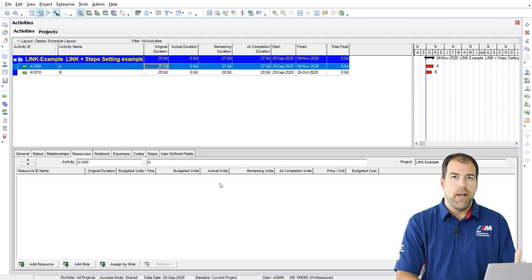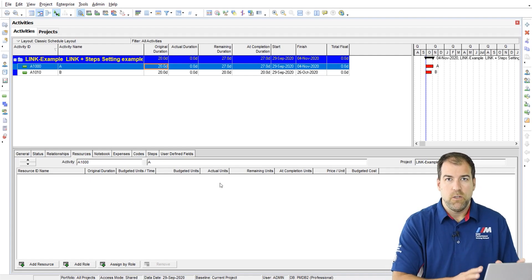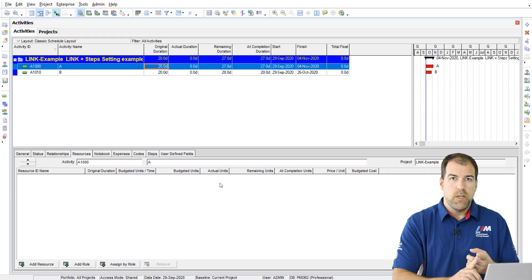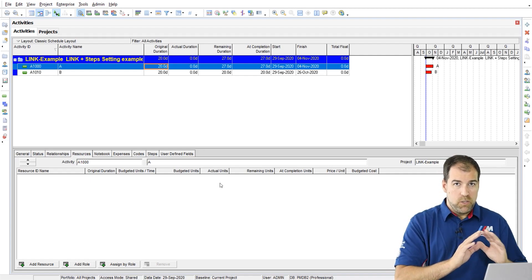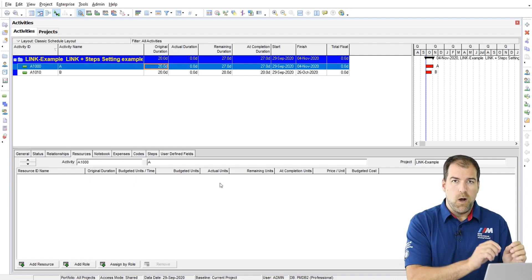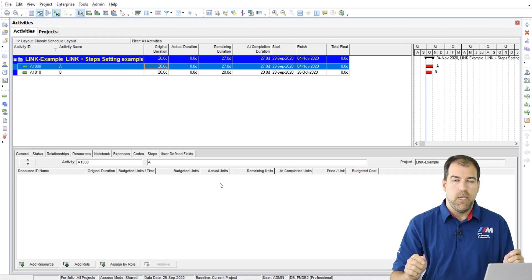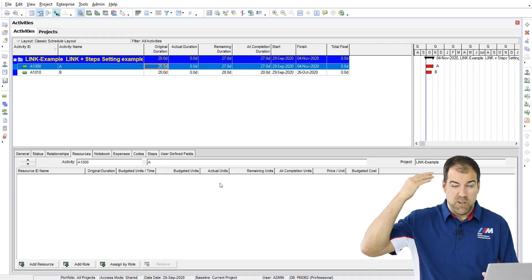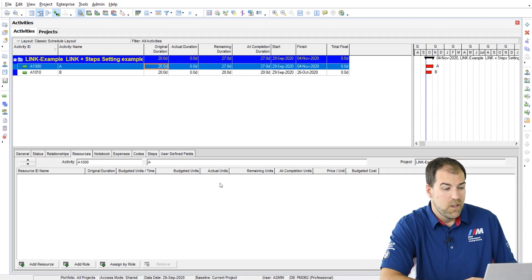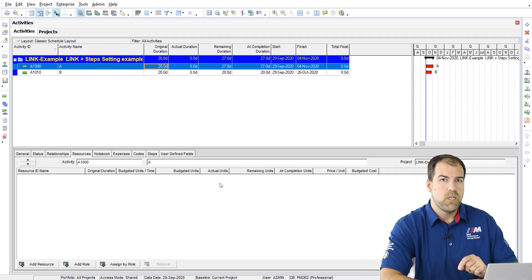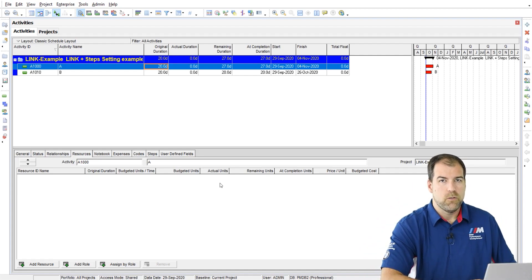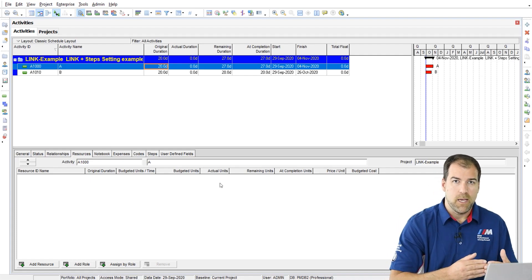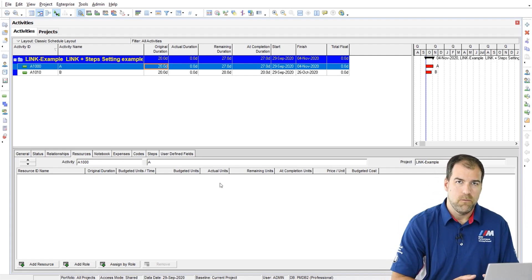Here's why I really advise you not to use this setting. Number one, most people don't turn this off. They want that relationship there. And if you uncheck it, it's going to cause a lot of people some confusion. We expect remaining duration and original duration to match. We just expect that. It makes sense for not started activities.